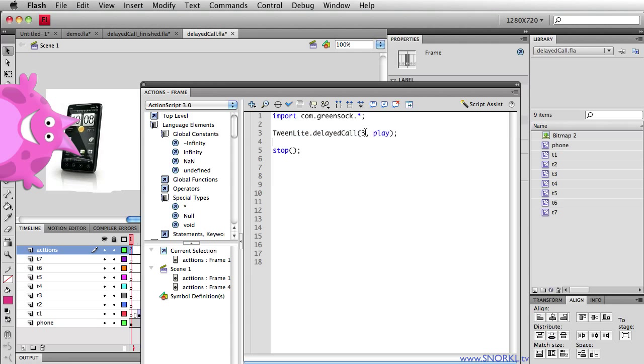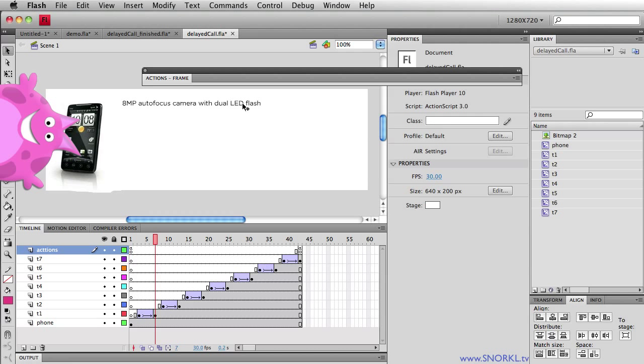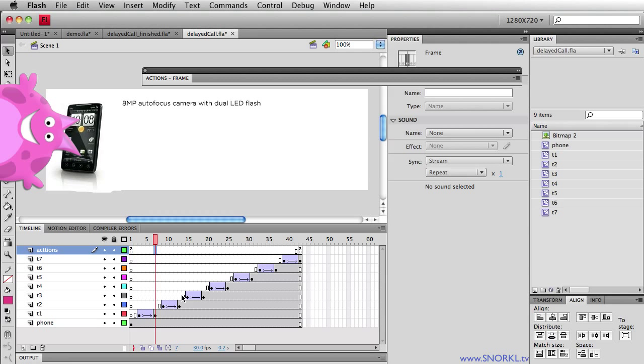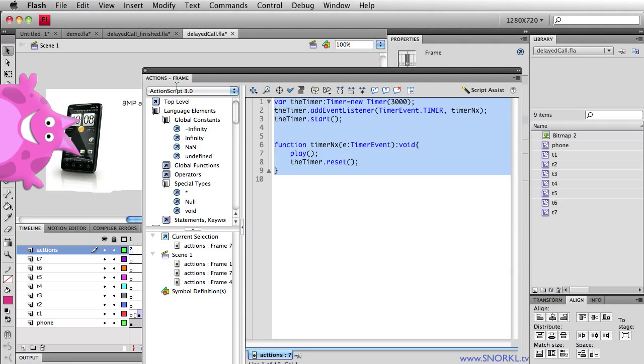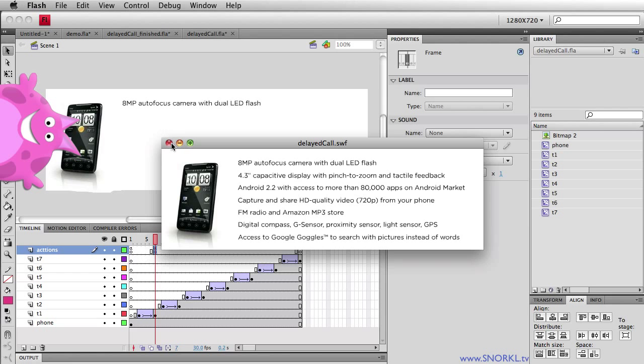So let's get rid of that huge delay at the beginning and I'll just have half a second. Well now what I want to do is be able to very easily say okay after the first piece of text comes in I want to wait for let's just say one second. So right where that tween ends I'm going to add a new keyframe by hitting F6 and in there I'm just going to tell TweenLite to run delayed call, we'll wait one second and we're just going to call play. So now after that first piece of text comes in there's going to be a one second pause.